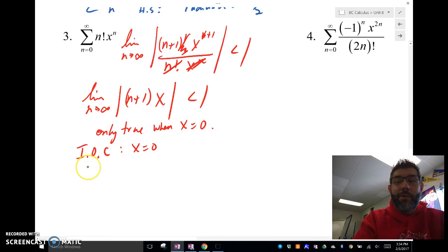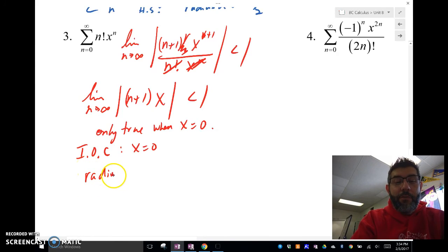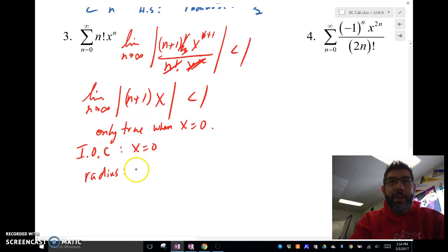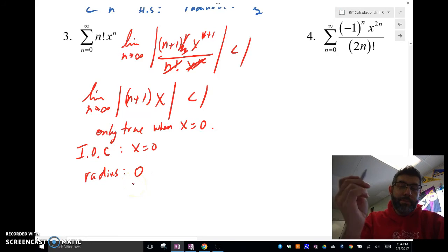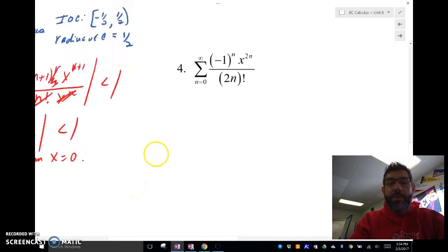And our radius of convergence — how far from the center 0 are the endpoints? It's 0. So the radius is 0. Kind of weird, but it happens.